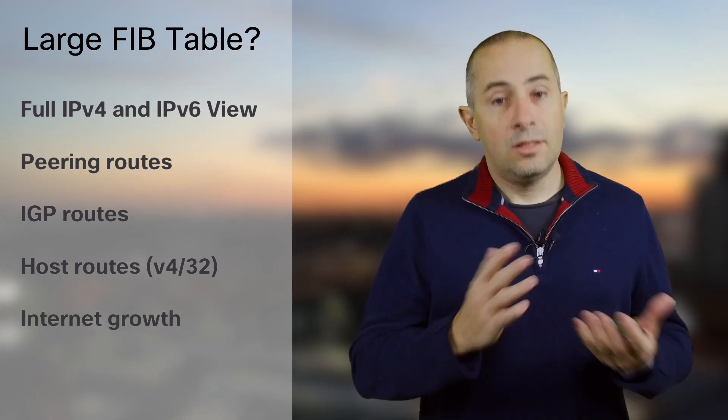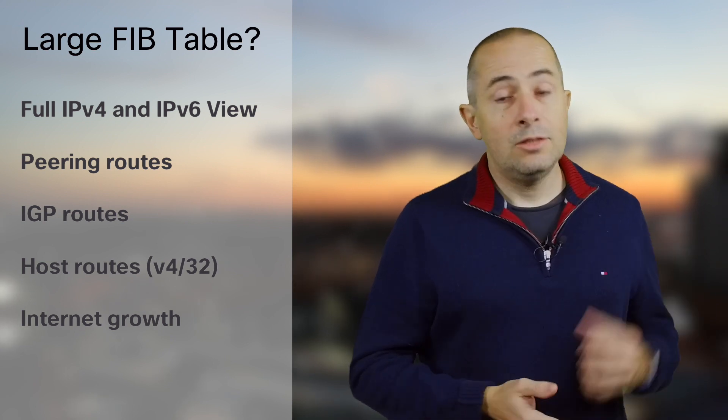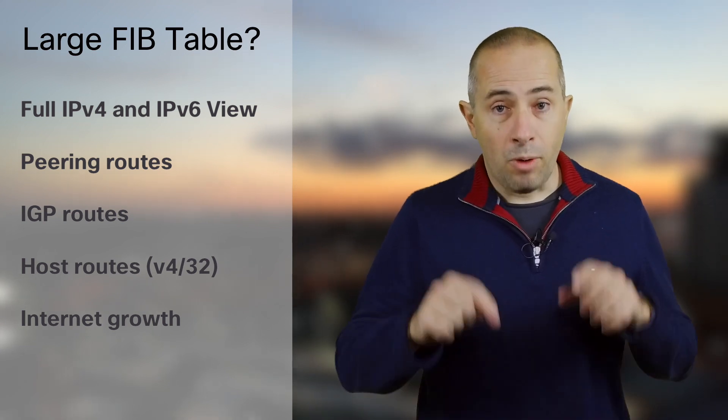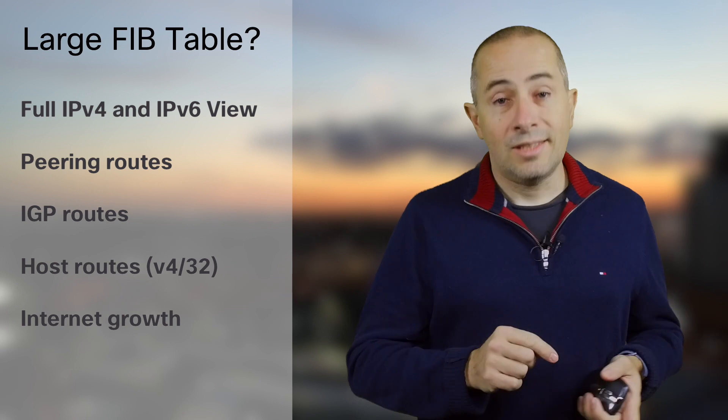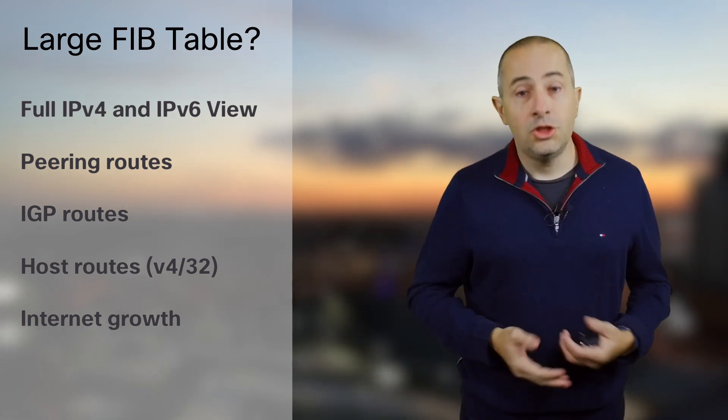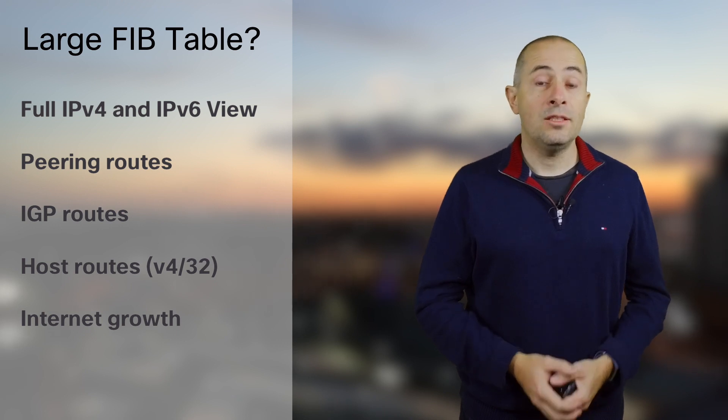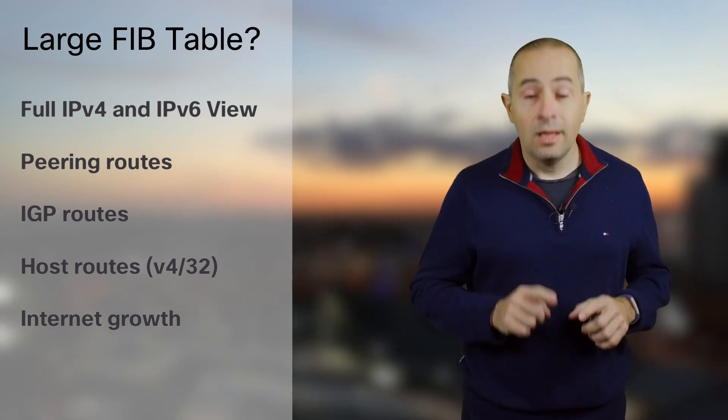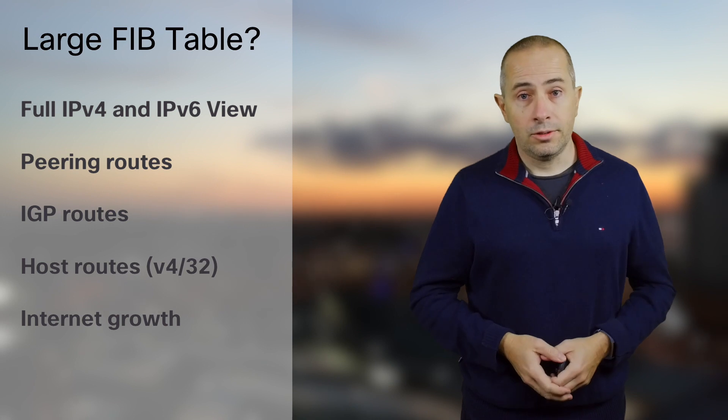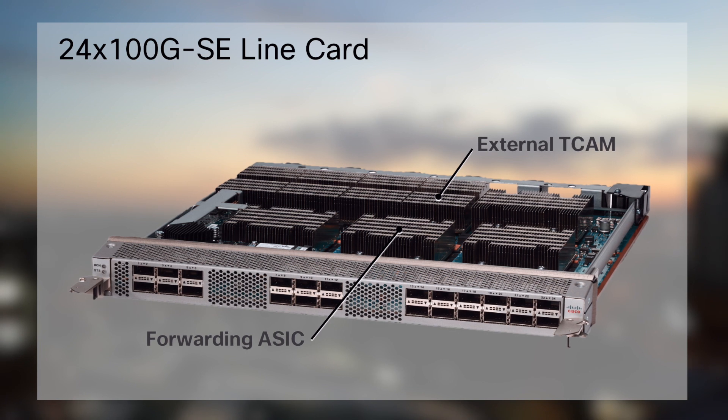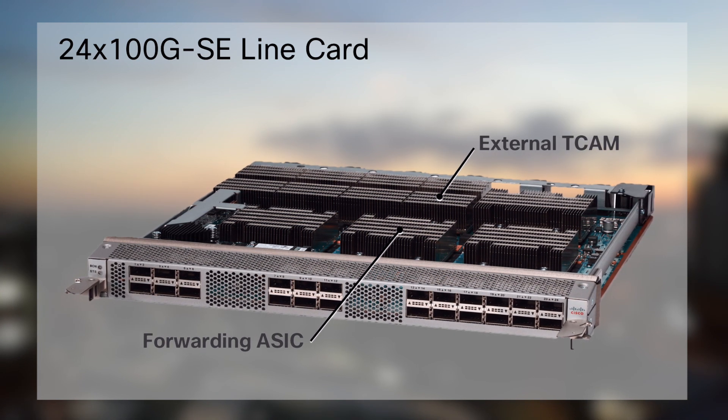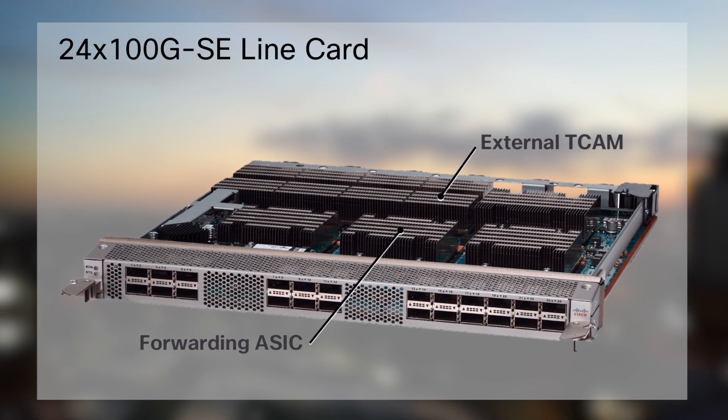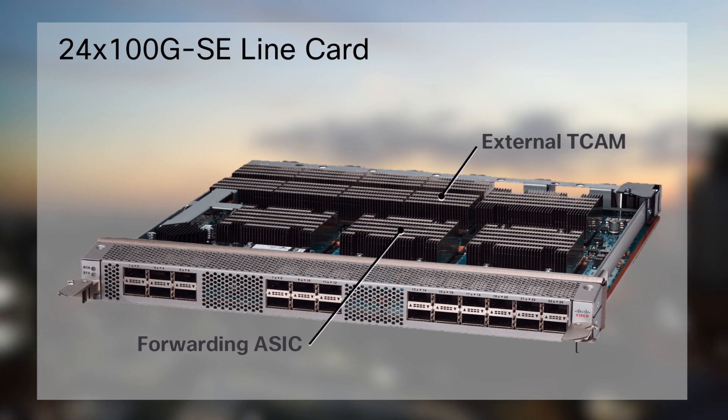Finally, internet is constantly growing, as we've seen in the former video. We expect routers today to be able to support the size of internet in 10 years. All these reasons justify the use of systems based on external TCAM to accommodate today's and tomorrow's requirements. For this demo we will use an NCS 5508 chassis with 24x100 gig line cards. These line cards are based on Jericho ASICs with external TCAM.